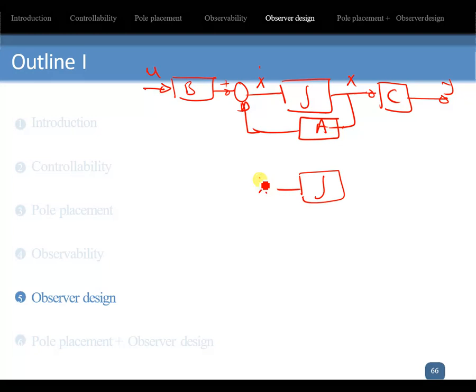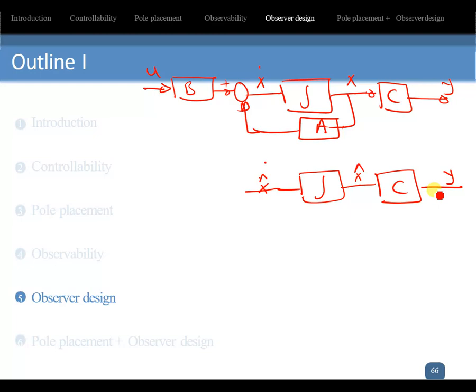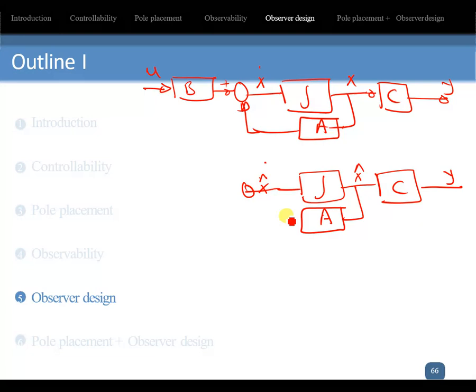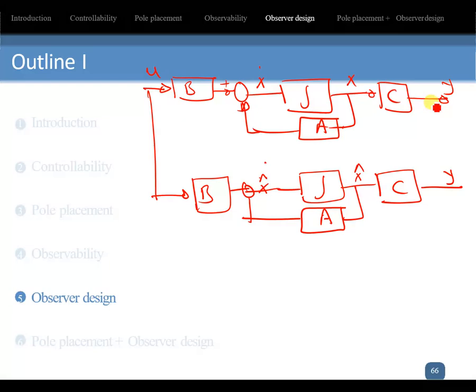The estimator or observer will have x_hat_dot going through an integrator to become x_hat. Multiplied by matrix C it gives the estimated output, and multiplied by matrix A plus the same input B*u it feeds back to produce x_hat_dot.